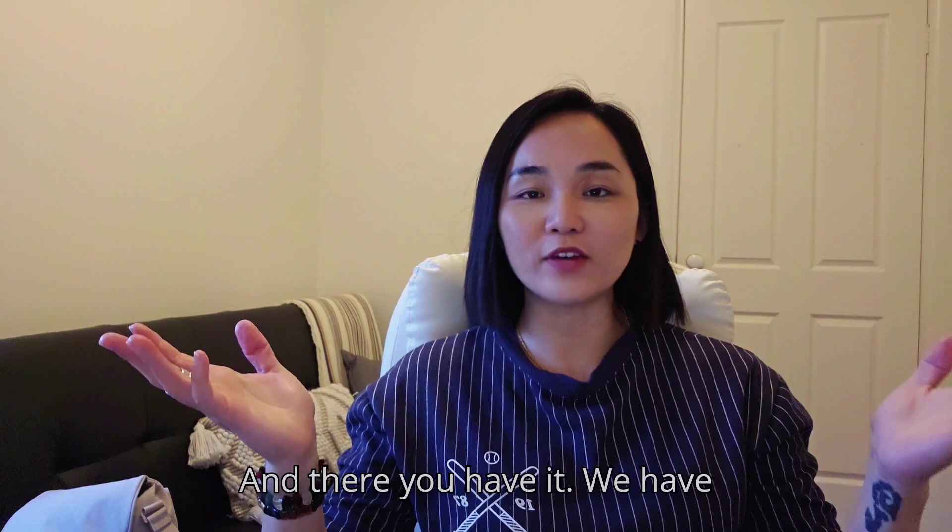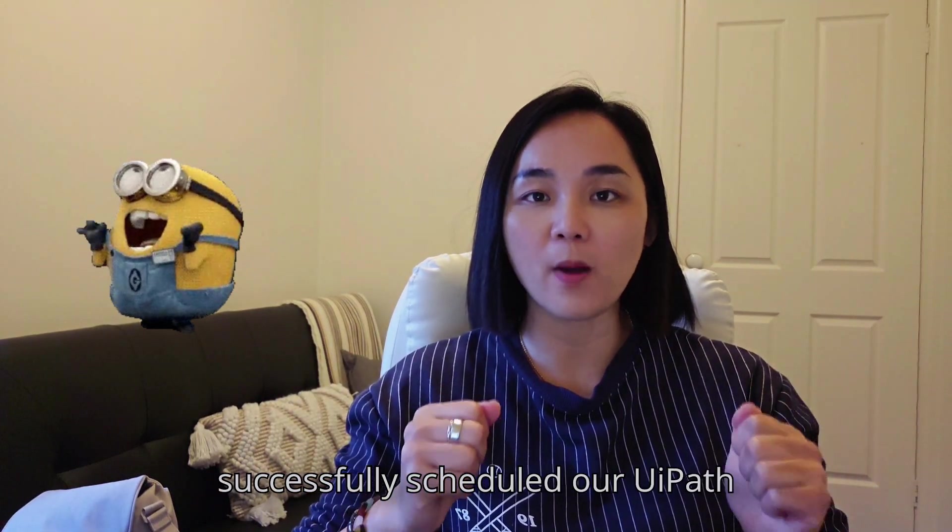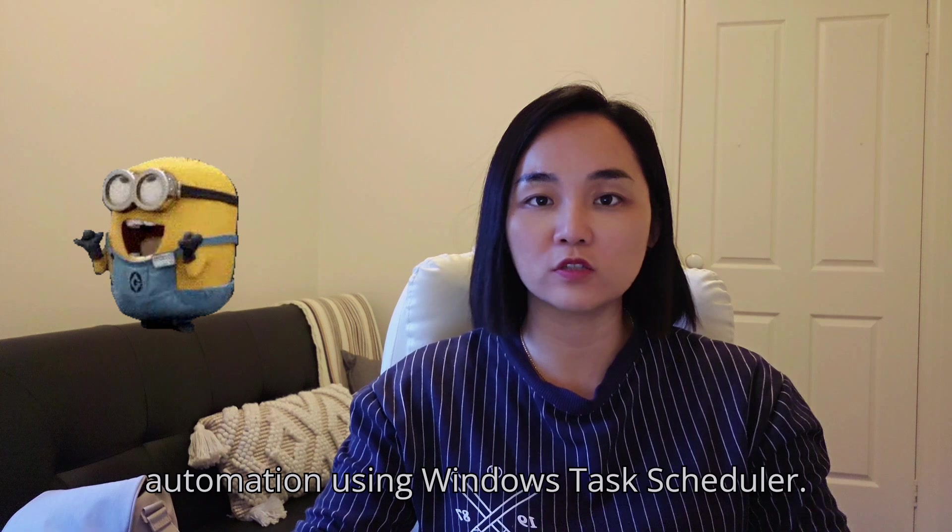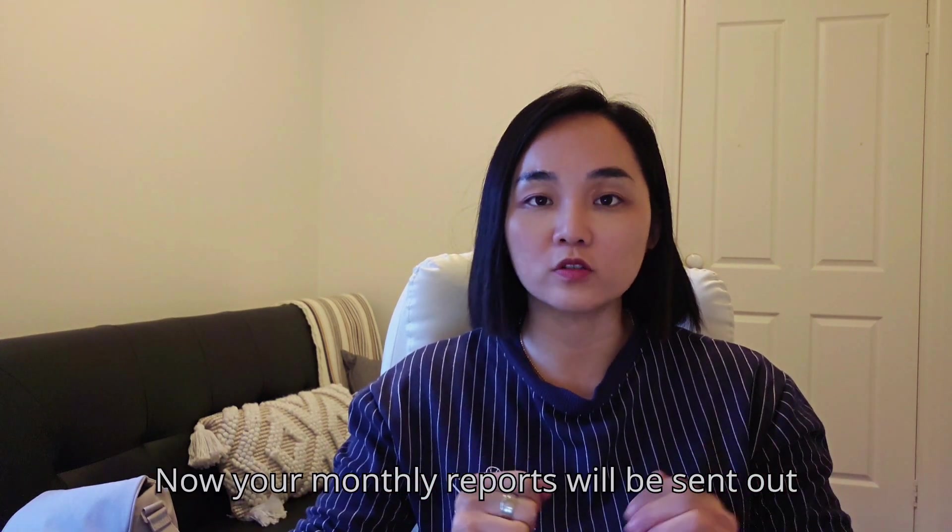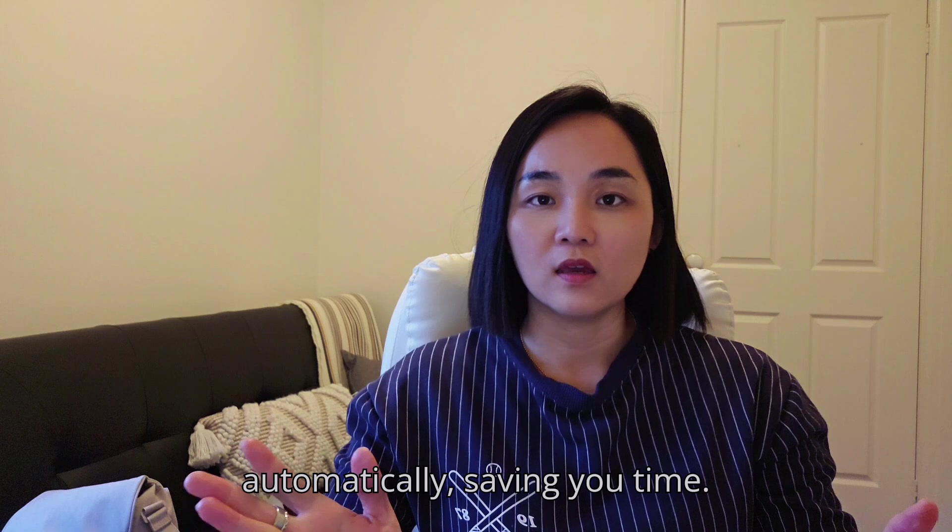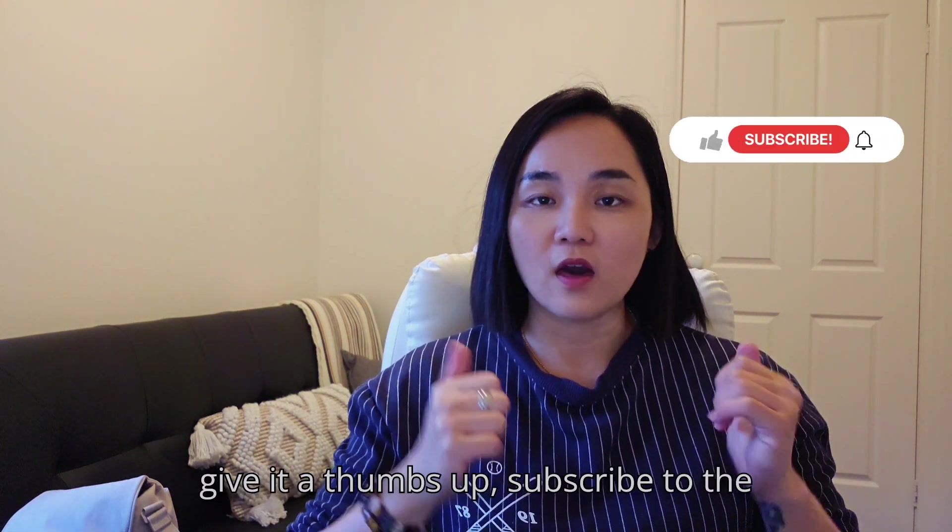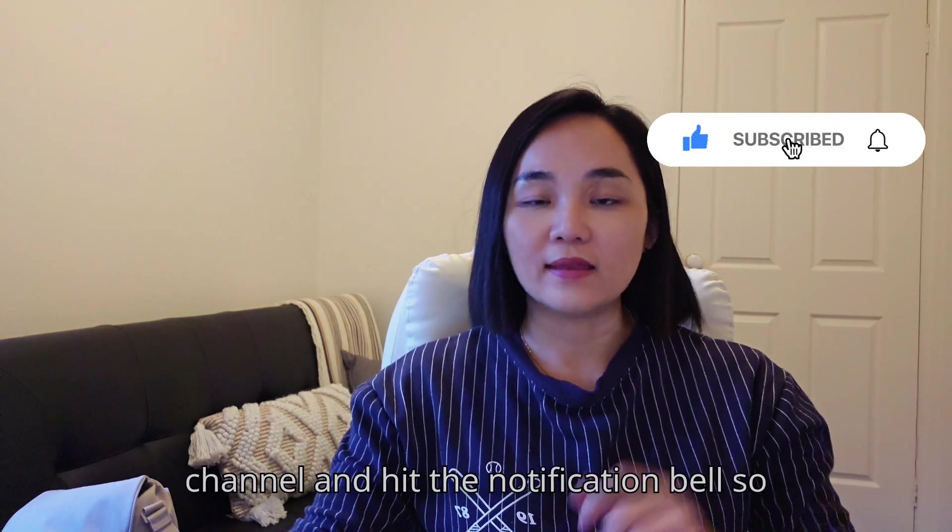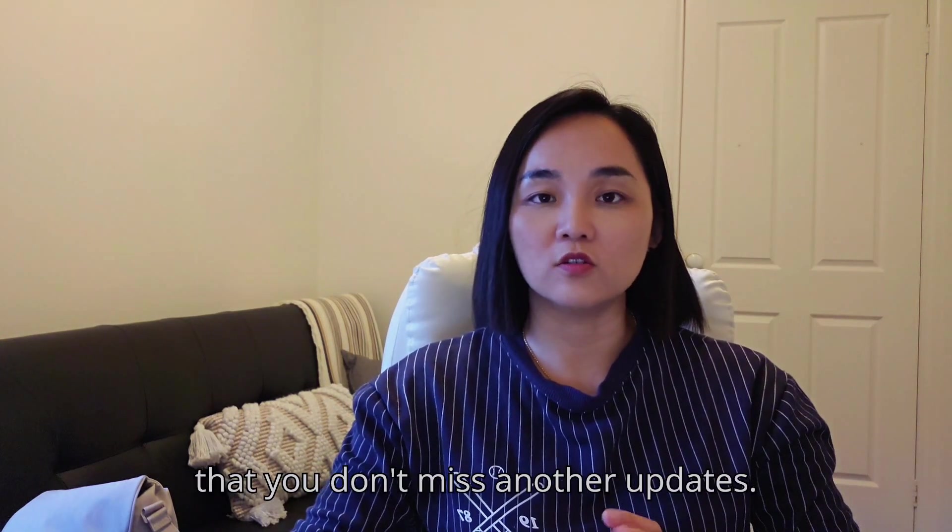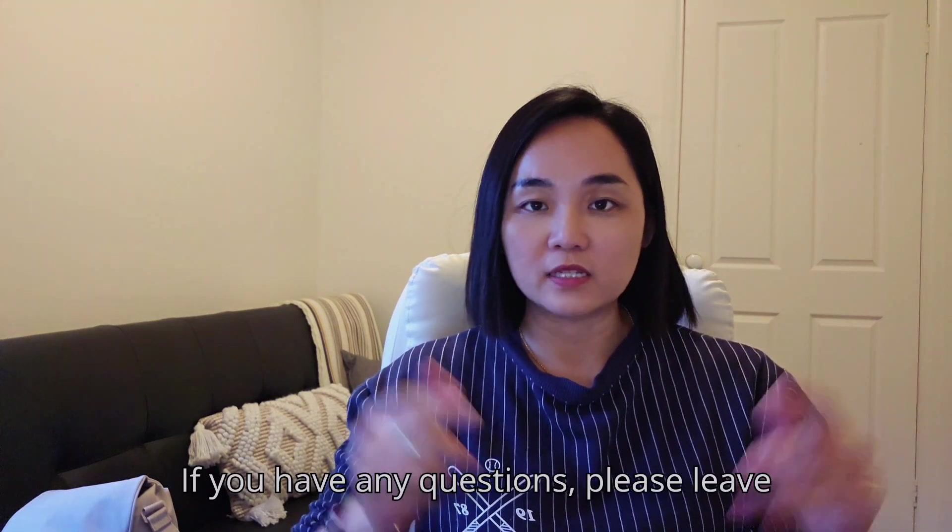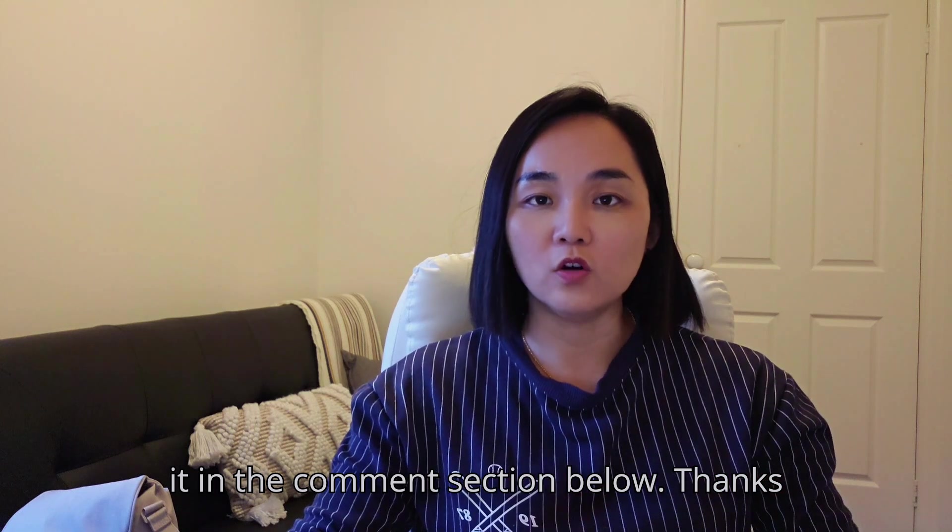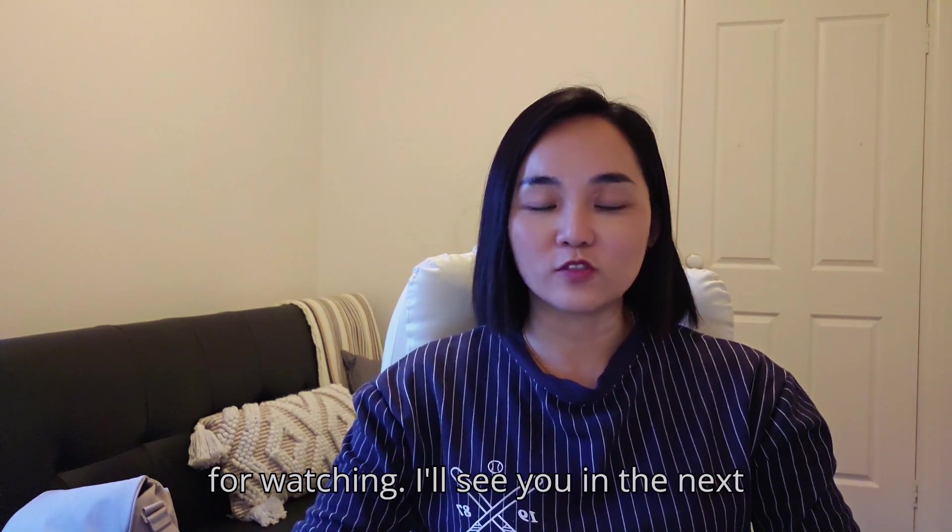And there you have it. We have successfully scheduled our UiPath automation using Windows Task Scheduler. Now your monthly reports will be sent out automatically, saving you time. If you found this video useful, please give it a thumbs up, subscribe to the channel, and hit the notification bell so that you don't miss another update. If you have any questions, please leave it in the comment section below. Thanks for watching. I'll see you in the next video. Ciao!